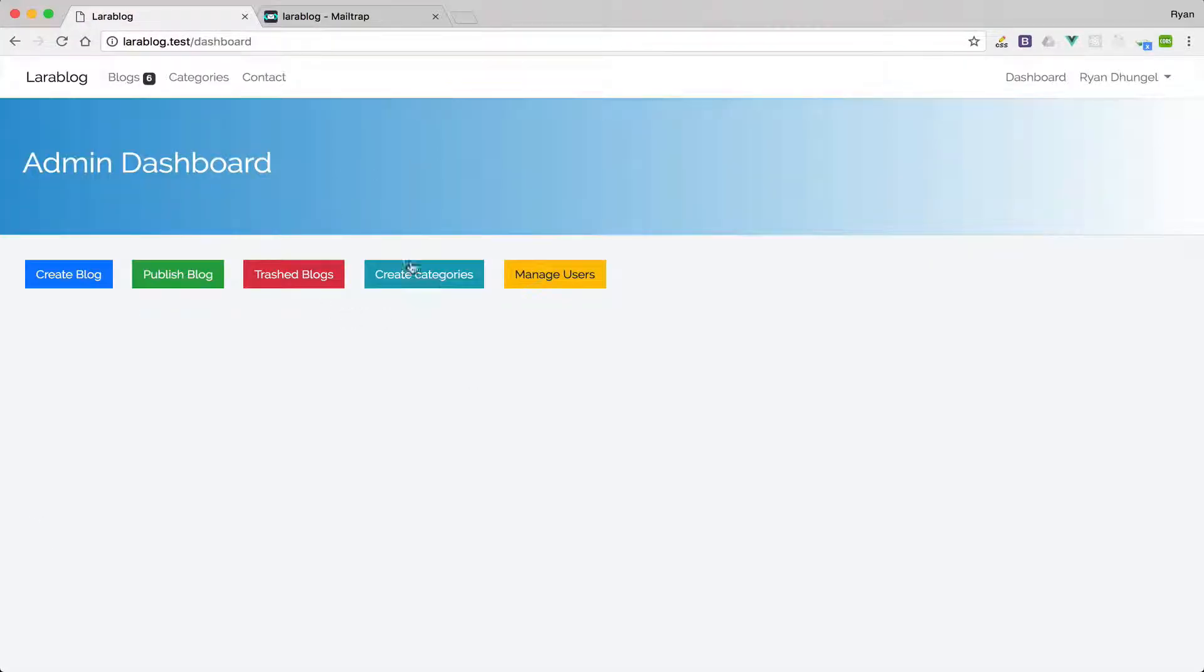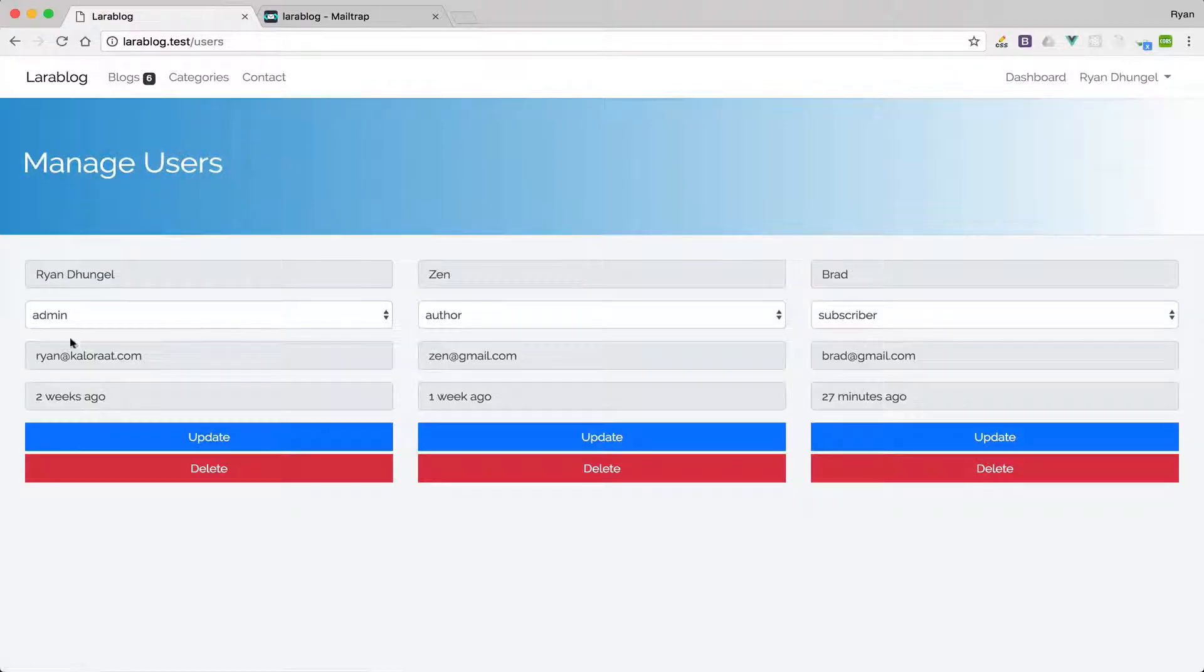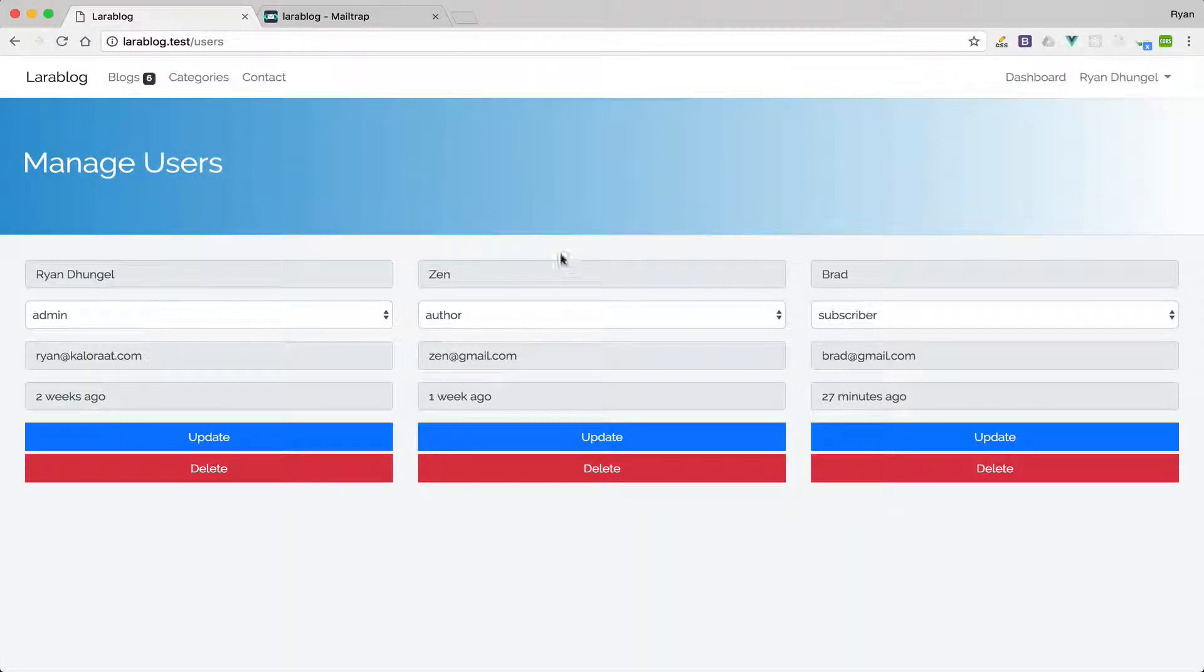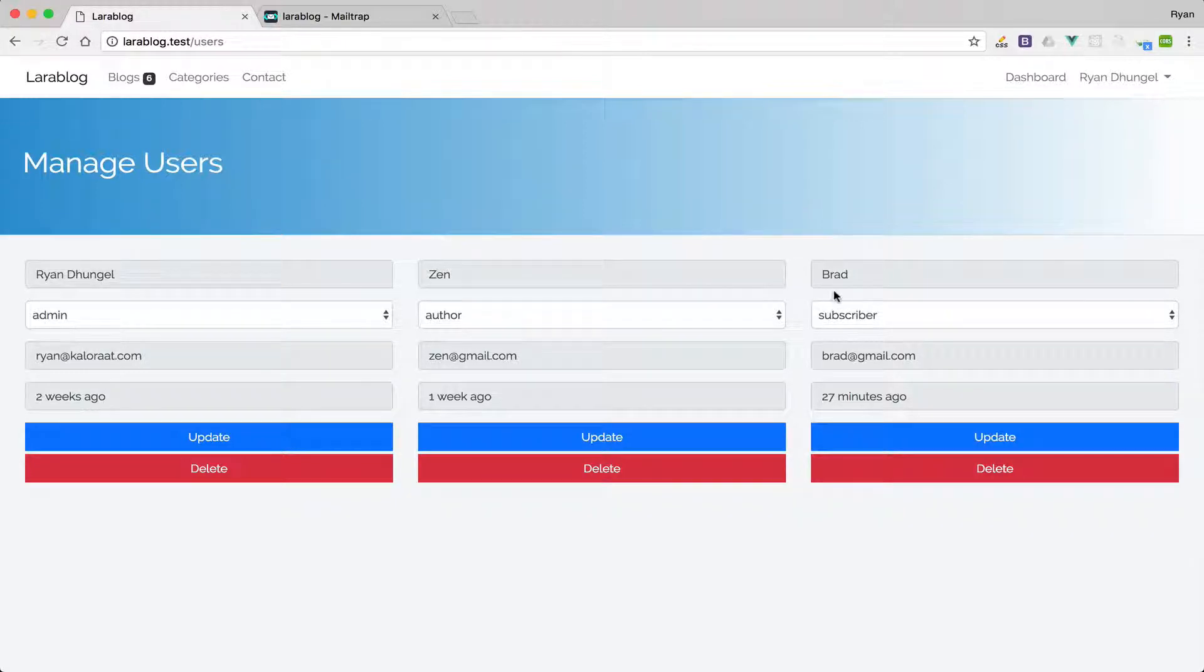We can also create categories obviously and we can also manage users. As you can see in our application we have three users so far: one is admin, author, and subscriber.